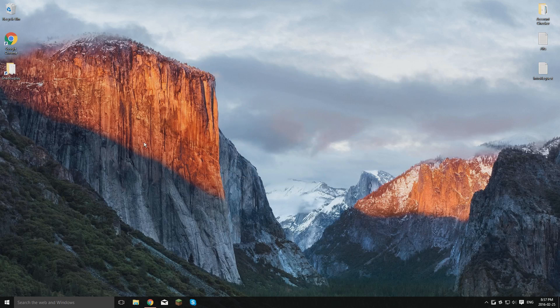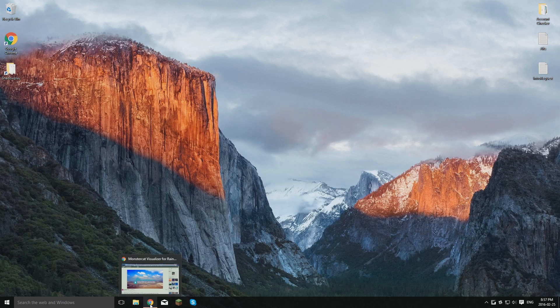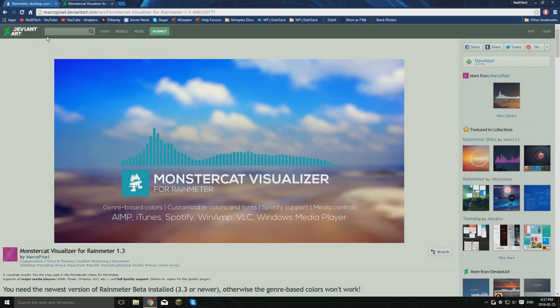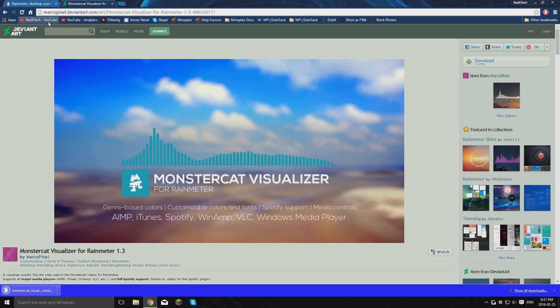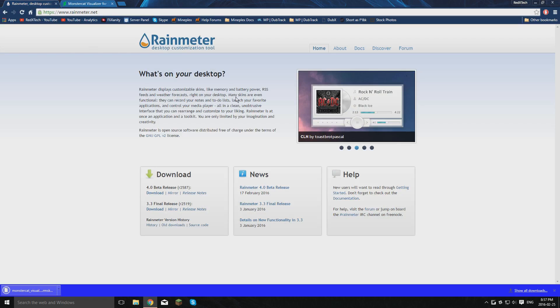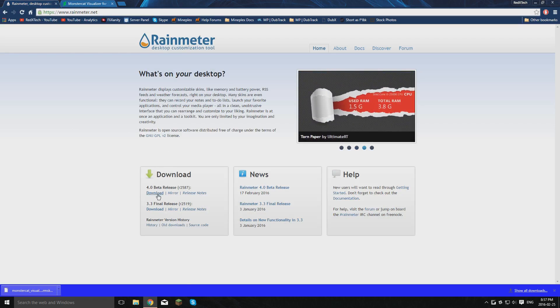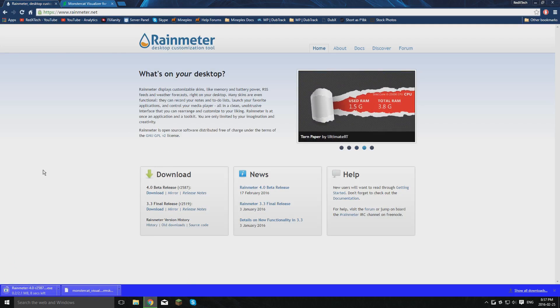So first thing you're going to want to do is go into Safari or Chrome or whatever you use. I use Chrome. If you want to download the MonsterCat Visualizer, I'll have this link in the description. Click on download and it'll just download it. Next, you're going to go to download Rain Meter, which I will also have a link to in the description, and download that.